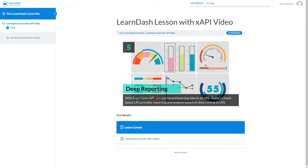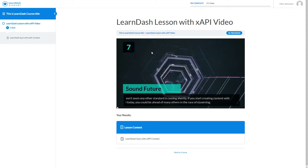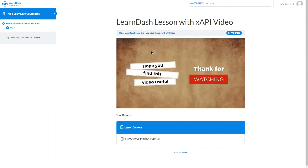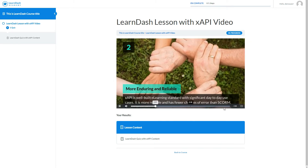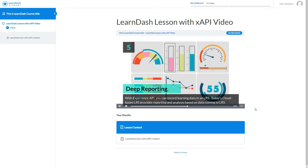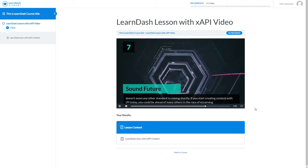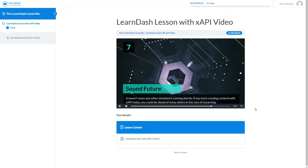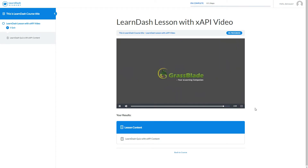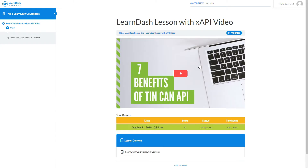It means when you complete the quiz added in this lesson, it will mark the lesson completed automatically. With GrassBlade XAPI Companion, you get the advantage of advanced video tracking, and you can see all the interactions done on this YouTube video in GrassBlade Cloud LRS. We will check reports after completion of the course.